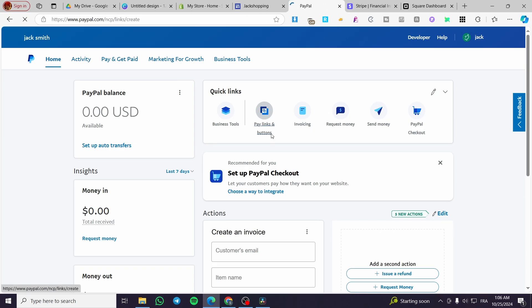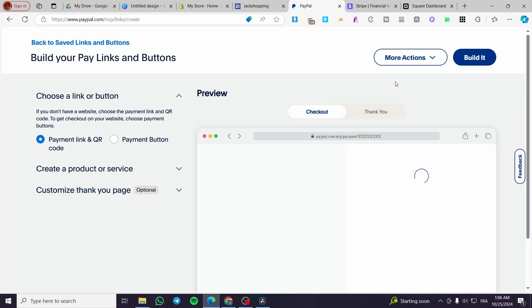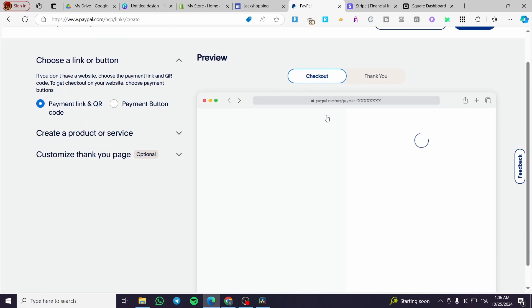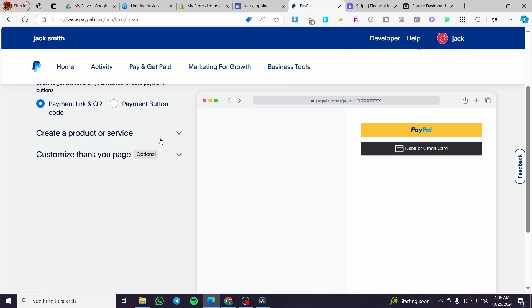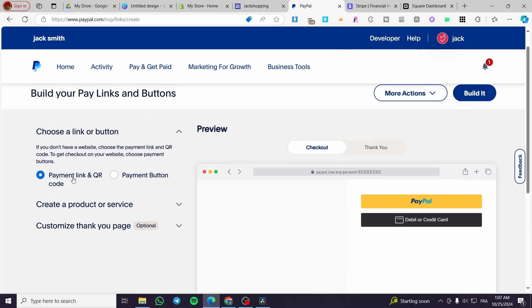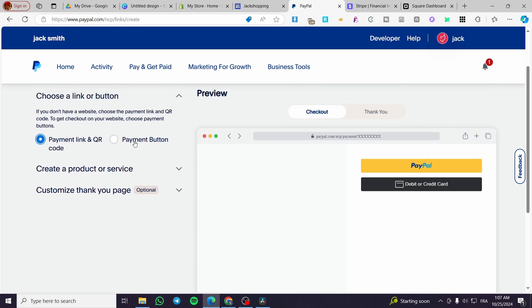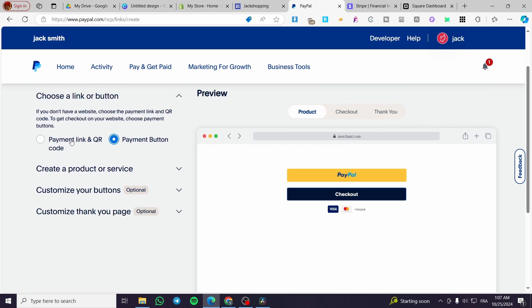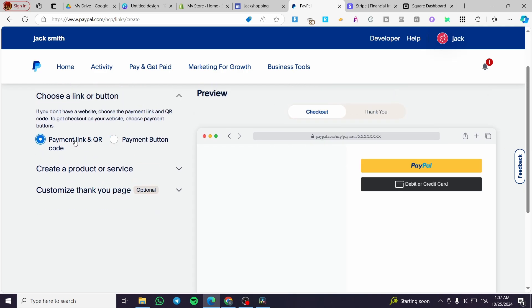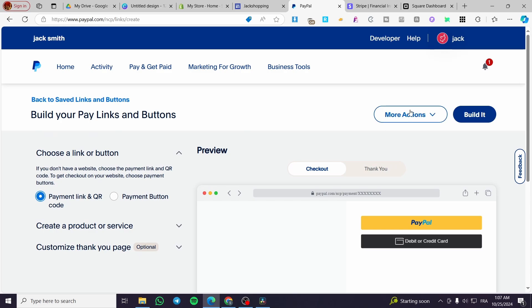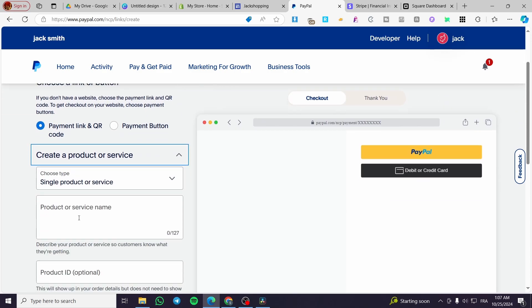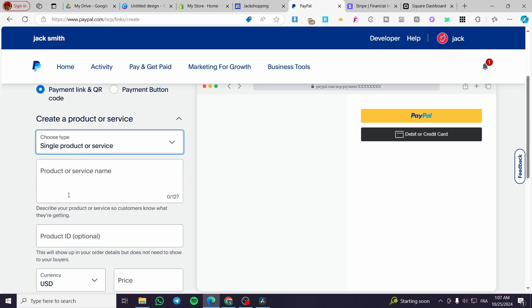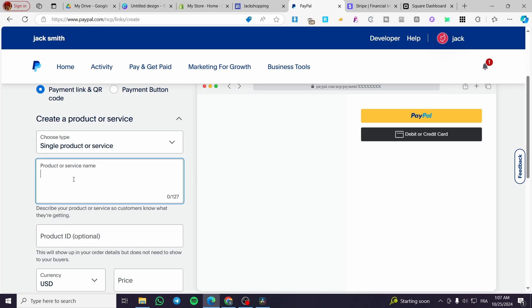So we are going to set up the paid links and buttons. We are going to set up the checkout as a payment link or a payment button, for example. And then we're going to build it. So you can create a product or service. We are going to set up a product here.